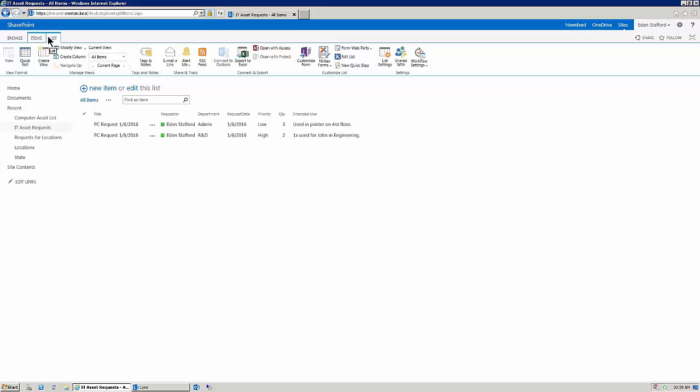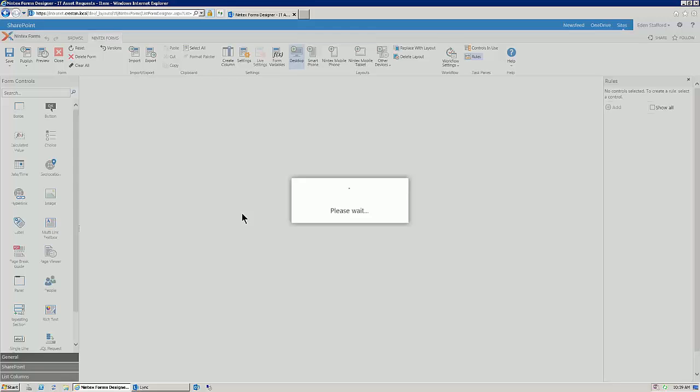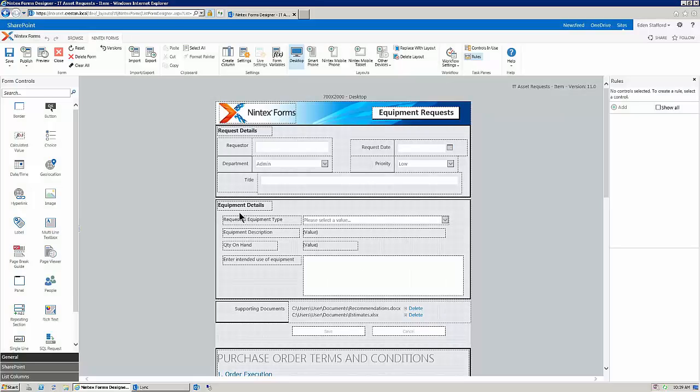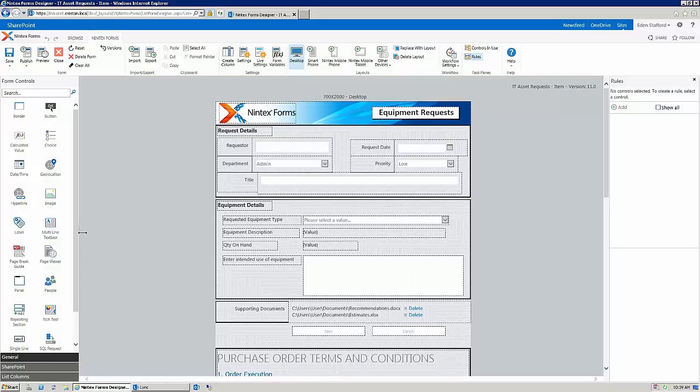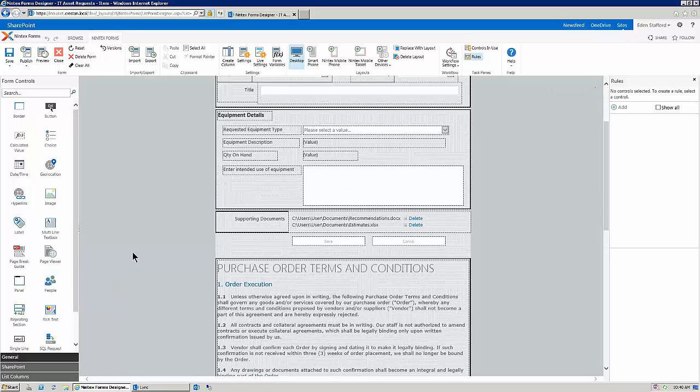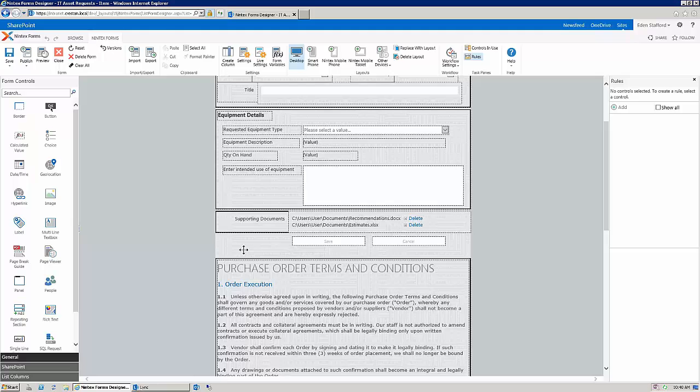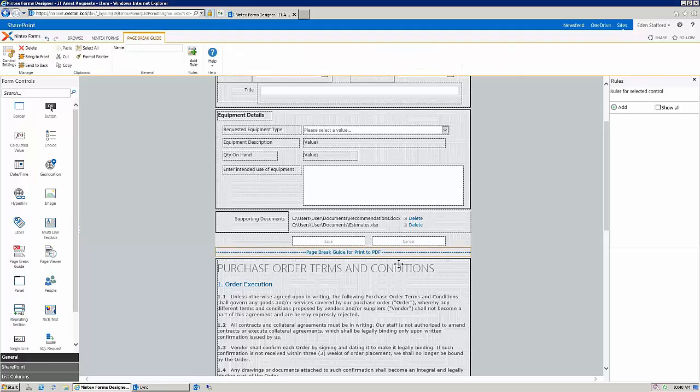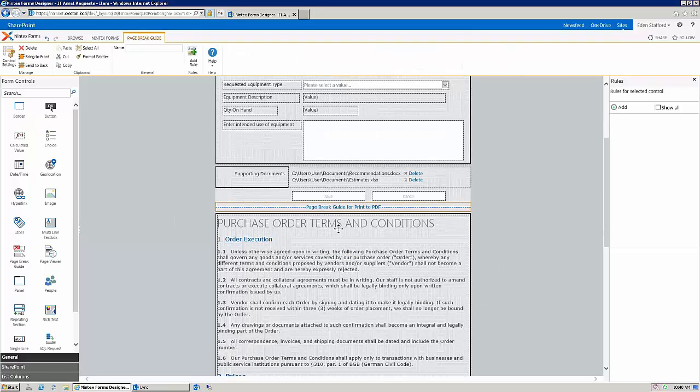So, if I click up on the ribbon, and I go into Nintex forms, you'll see right over here on the left hand side, I now have the page break guide. So, I'm going to scoot down just a hair, and I'm going to grab this.